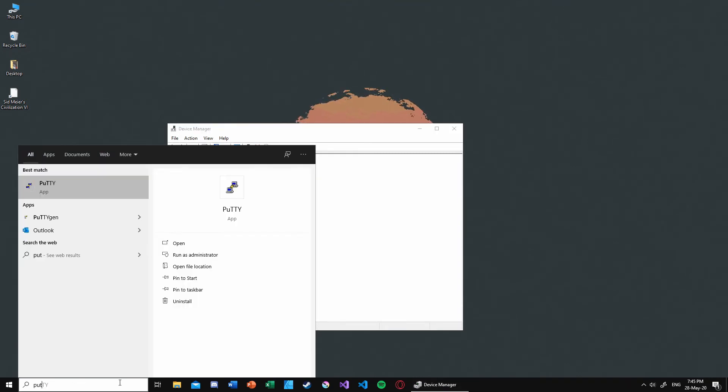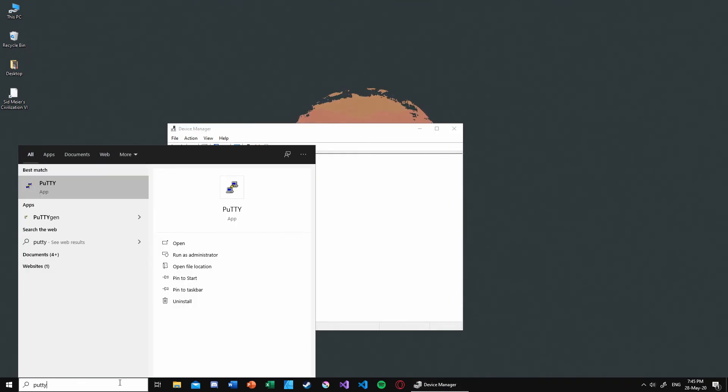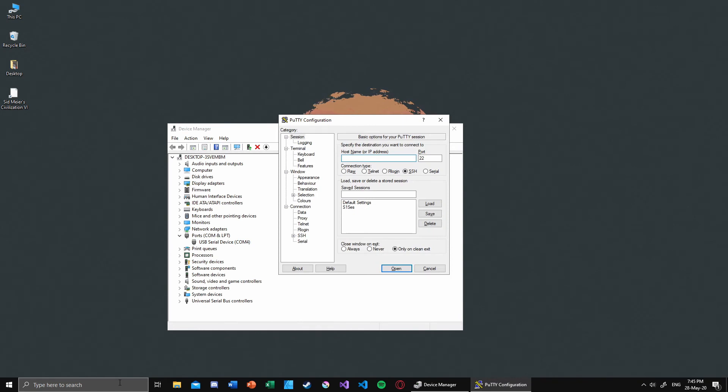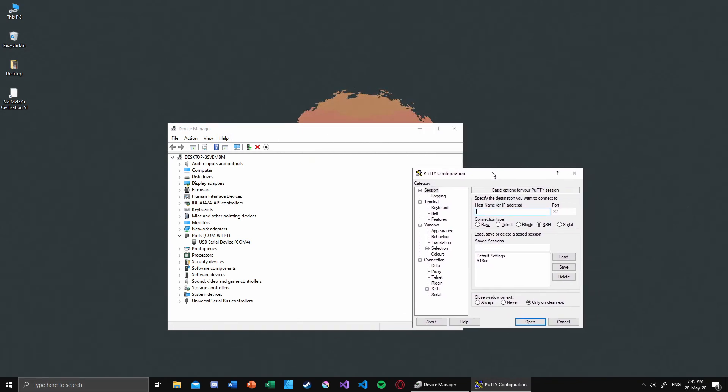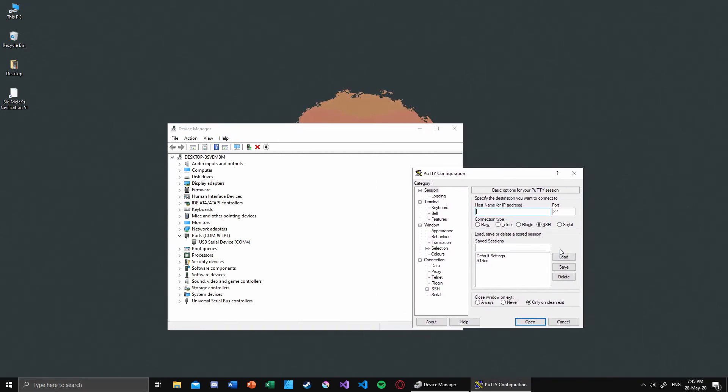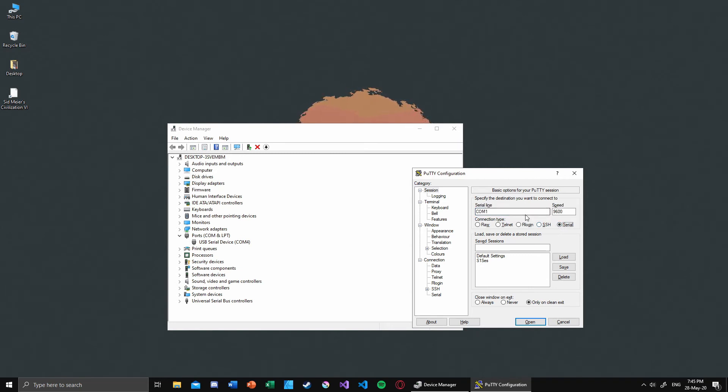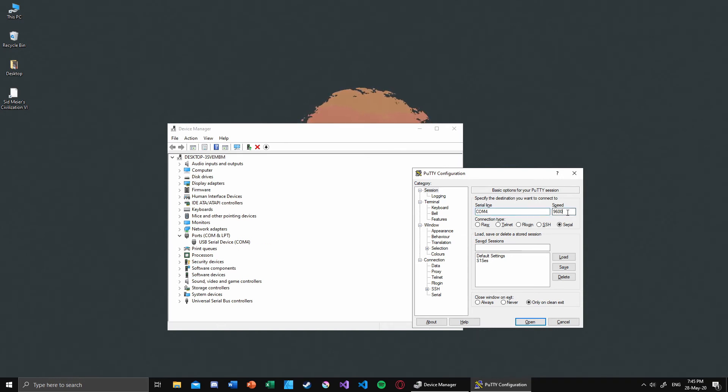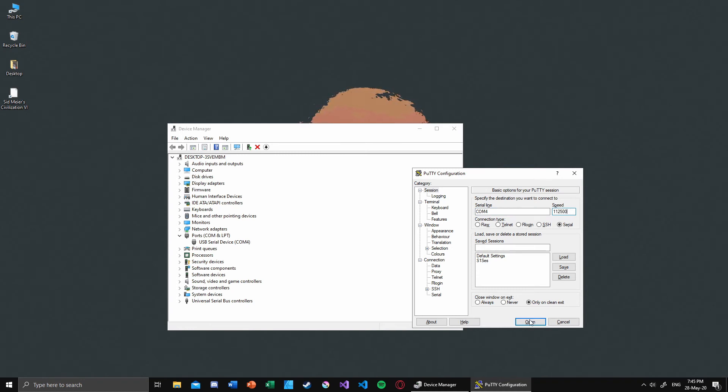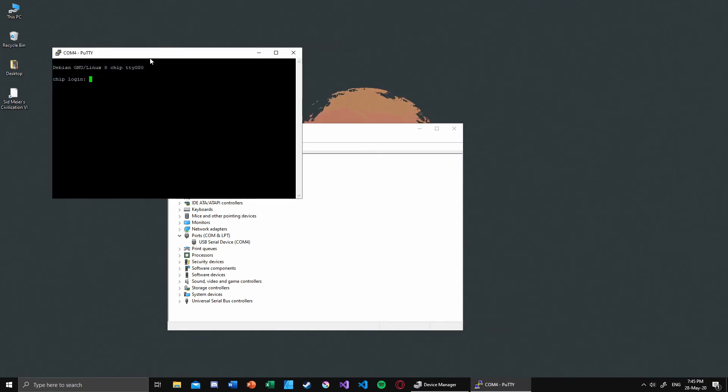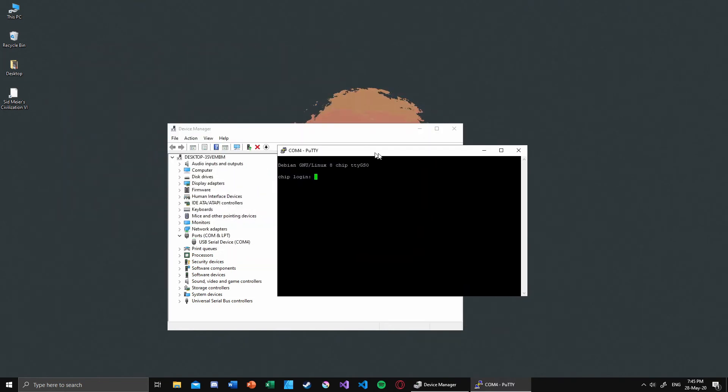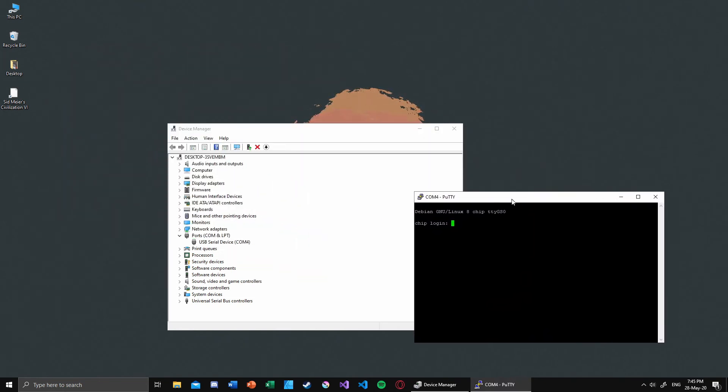I can connect my device since it's also a computer - I can connect it via serial communication port. I go to COM4, which is the assigned port, choose the speed, and hit open. As you can see, it opens a console to my CHIP device.